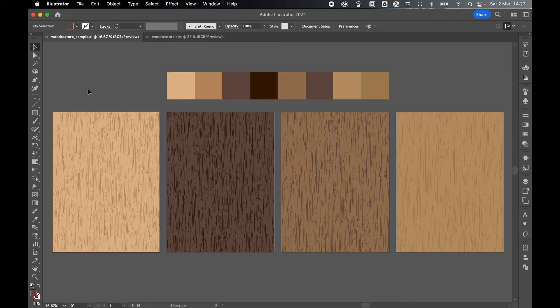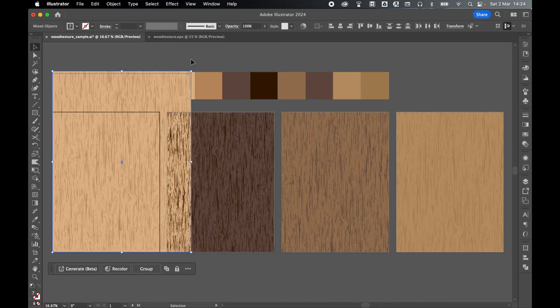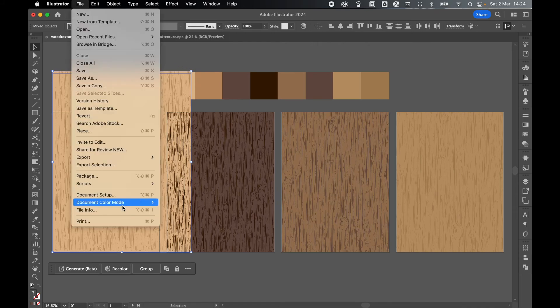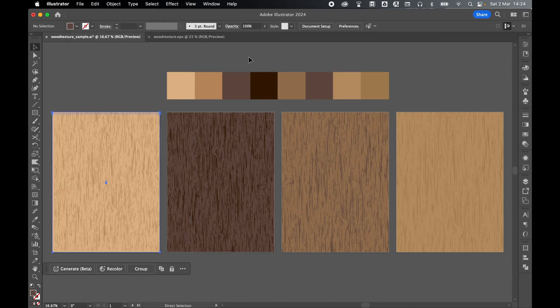So if I come back into my original sample, as I said, the beauty of these now is these can be scaled to any size. They can be stretched. They can be warped. And you can also come to File, Document Color Mode, and you can switch CMYK if you wanted to use these in a print format.